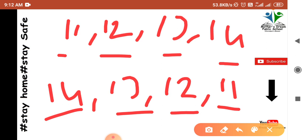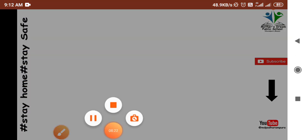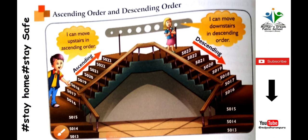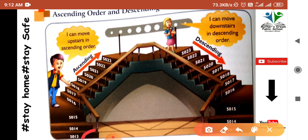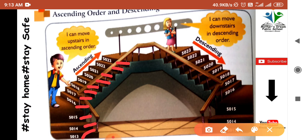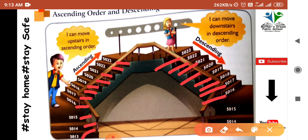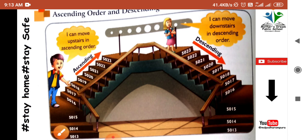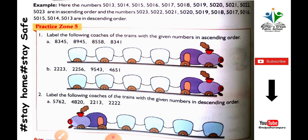Descending order means going from the larger number to the smaller number. For example: 14, 13, 12, 11 — this is descending order. Similarly: 5013, 5014, 5015, 5016, 5017, 5018 is ascending order. And 5018, 5017, 5016, 5015, 5014 going downward is descending order.